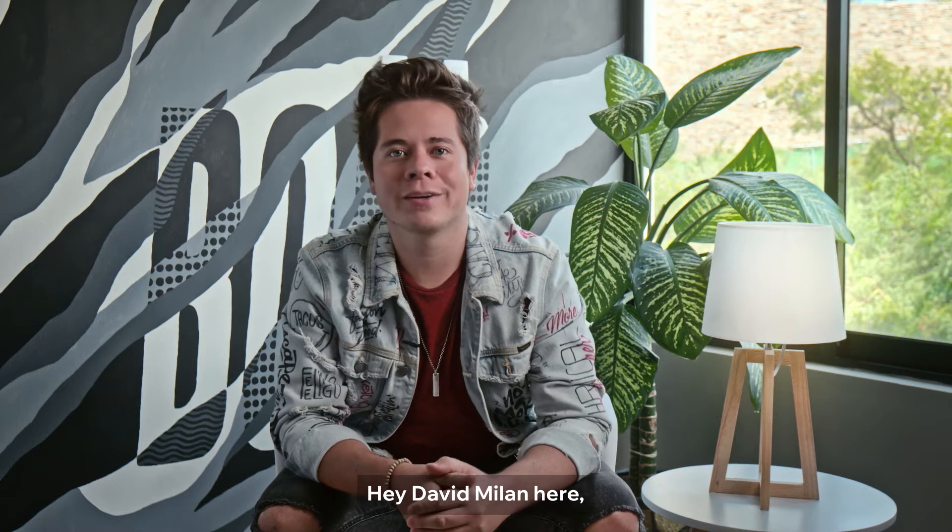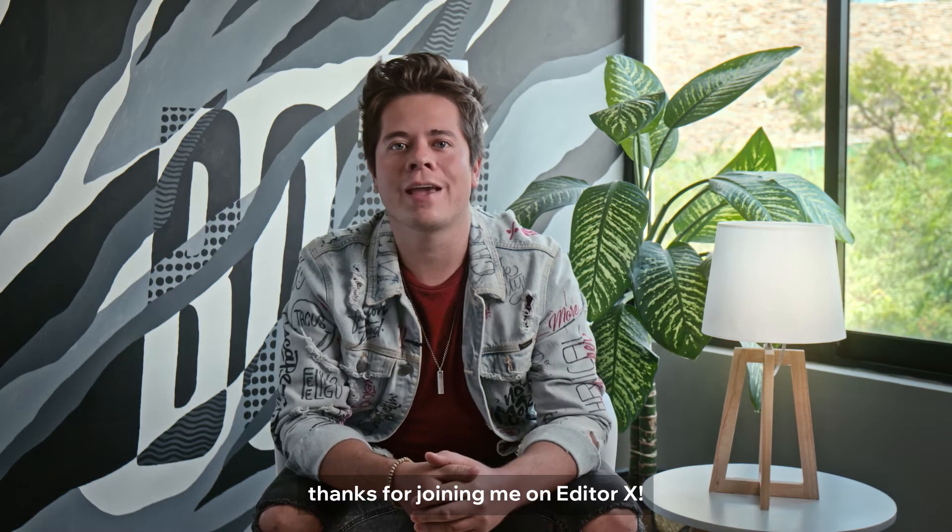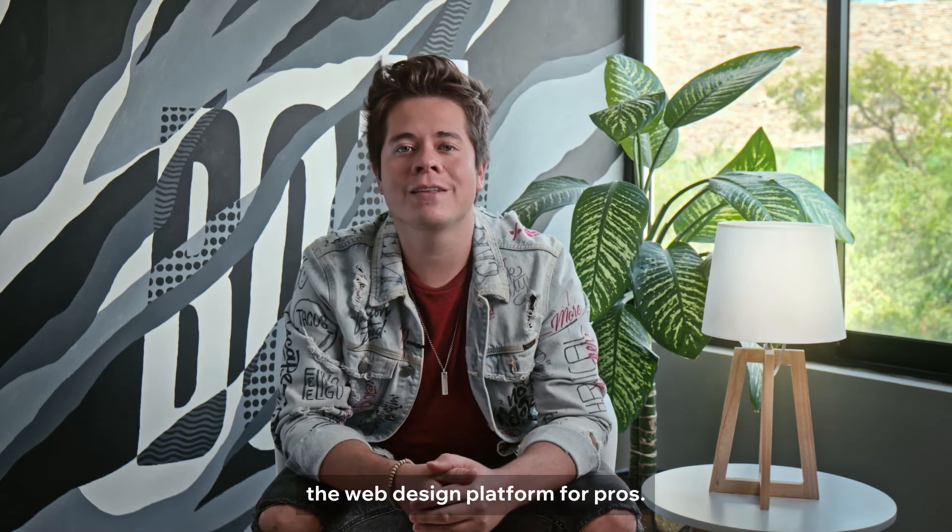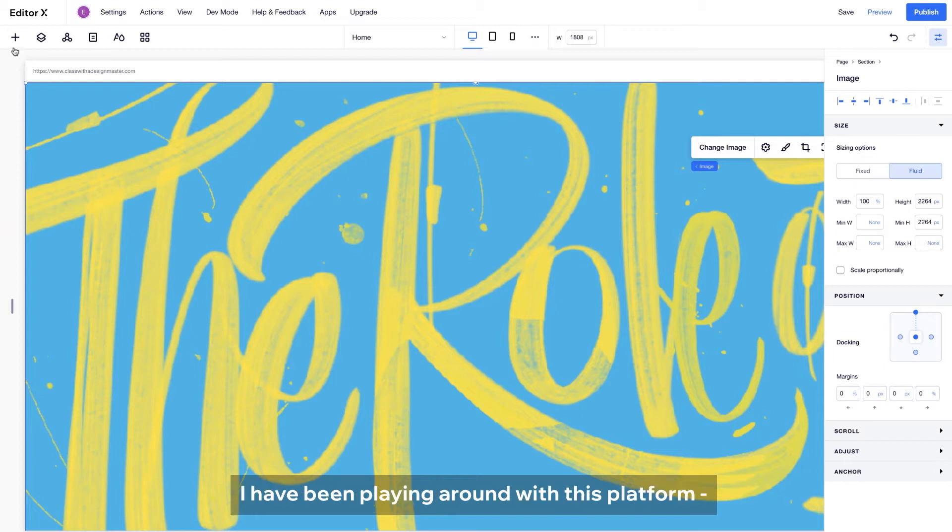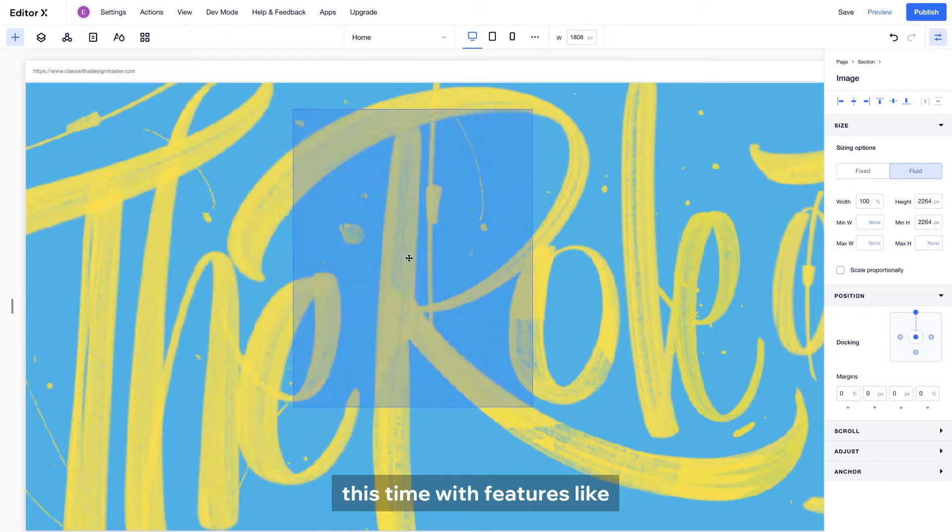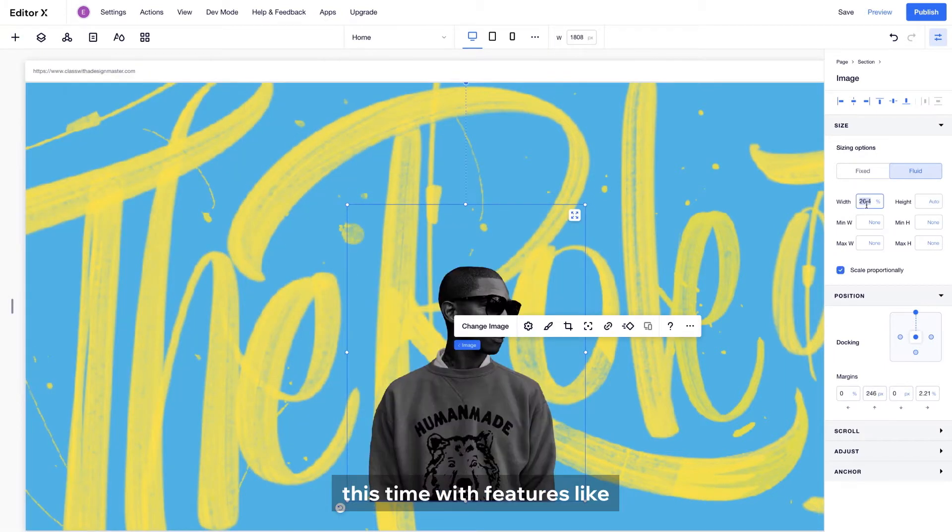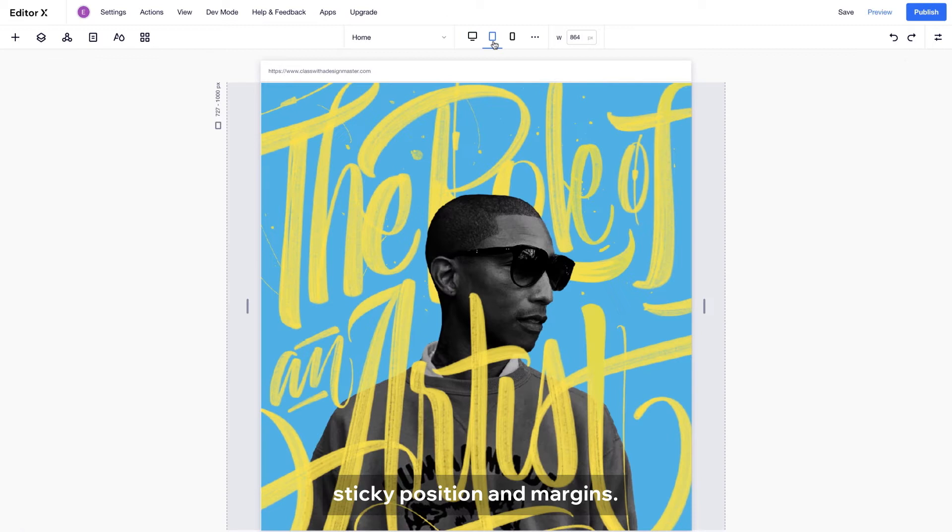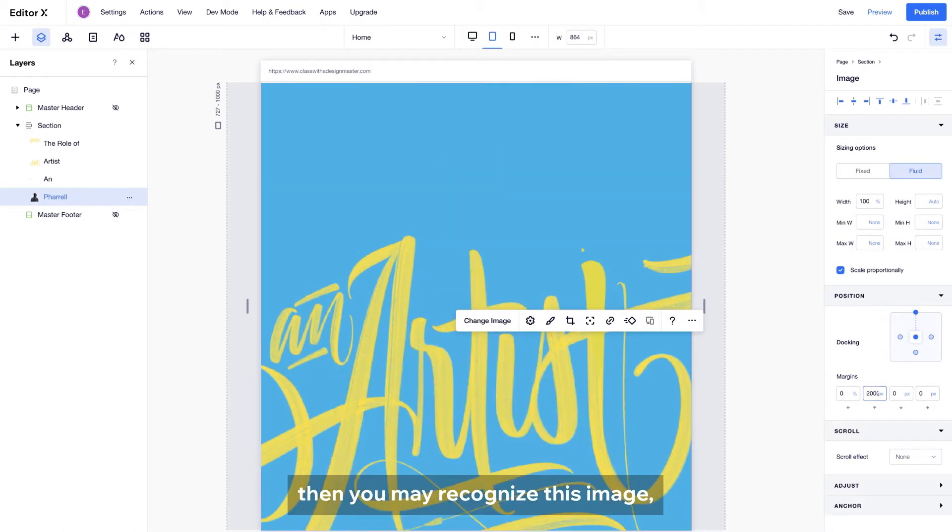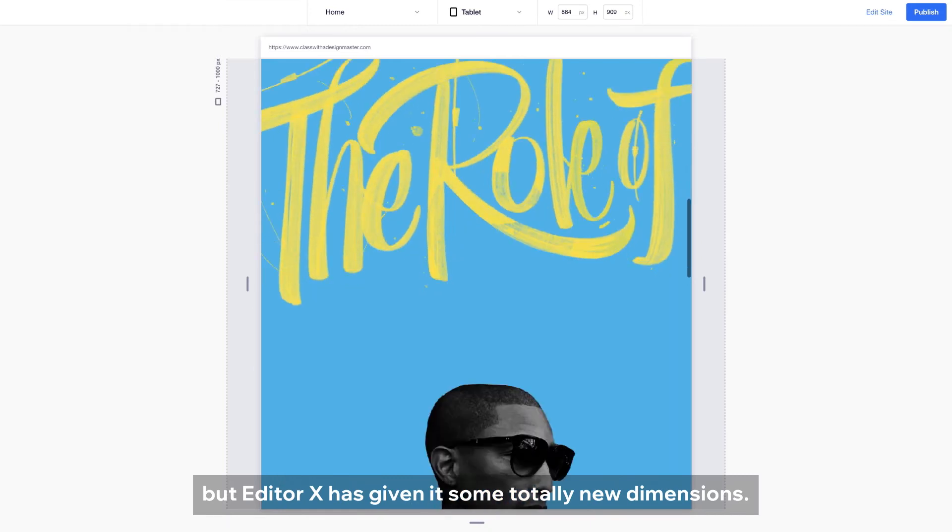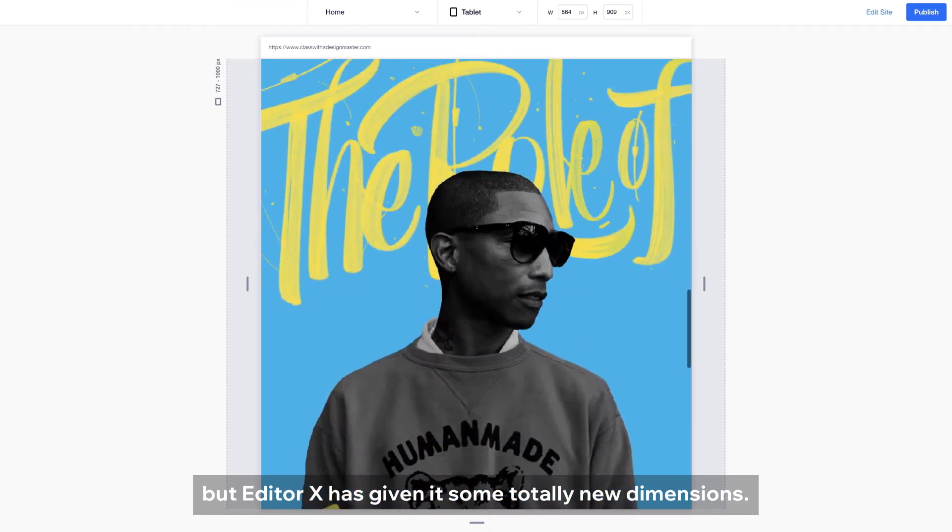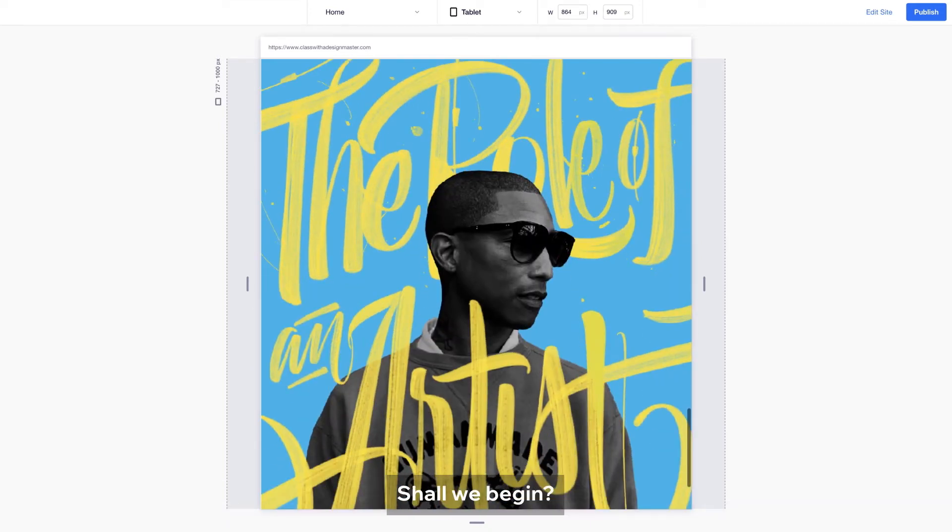Hey, David Minan here. Thanks for joining me on Editor X, the web design platform for pros. I have been playing around with this platform, this time with features like sticky position and margins. So if you're familiar with my work, then you may recognize this image, but Editor X has given it some totally new dimensions. Shall we begin?